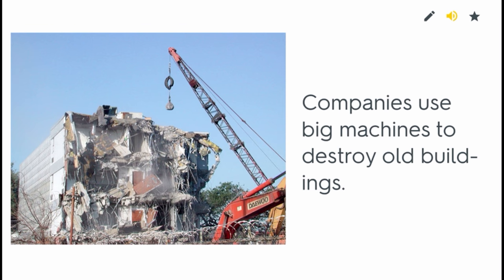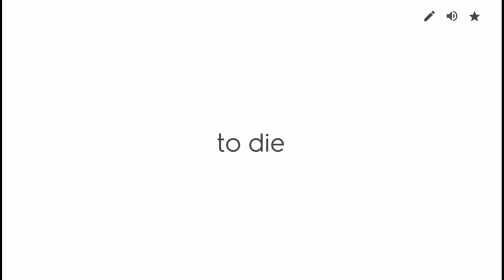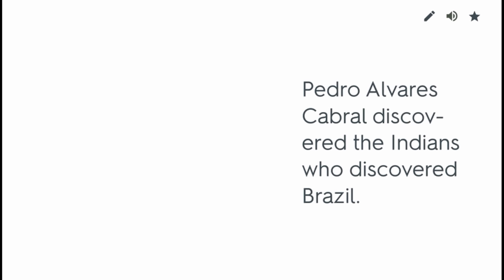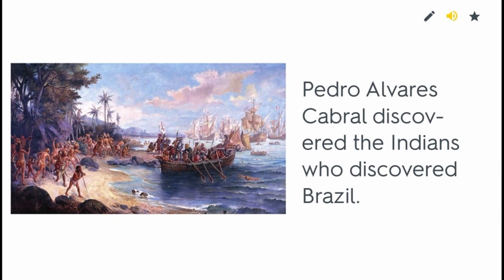To destroy. Companies use big machines to destroy old buildings. To die. Do you know where you'll go after you die? To discover. Pedro Alvarez Cabral discovered the Indians who discovered Brazil.